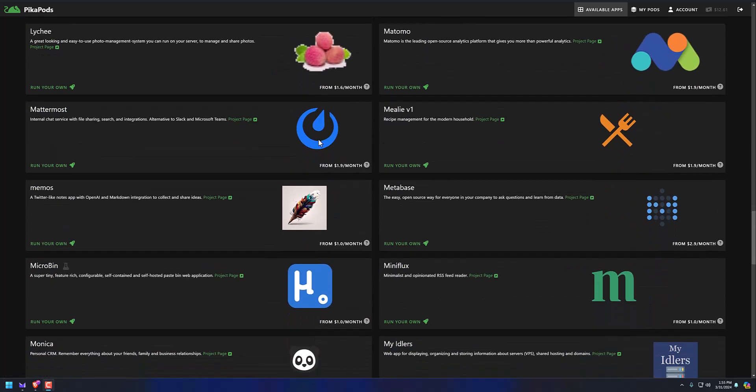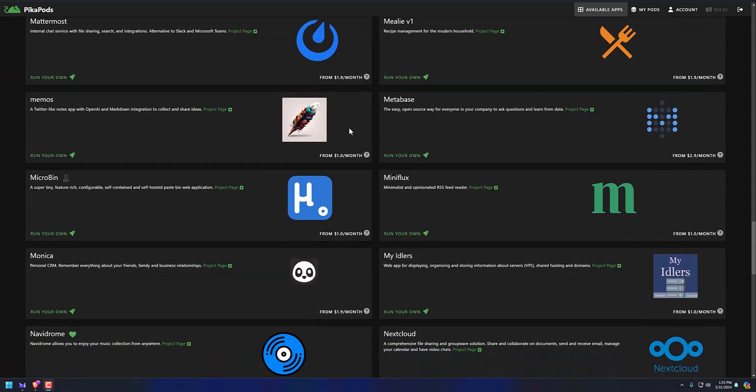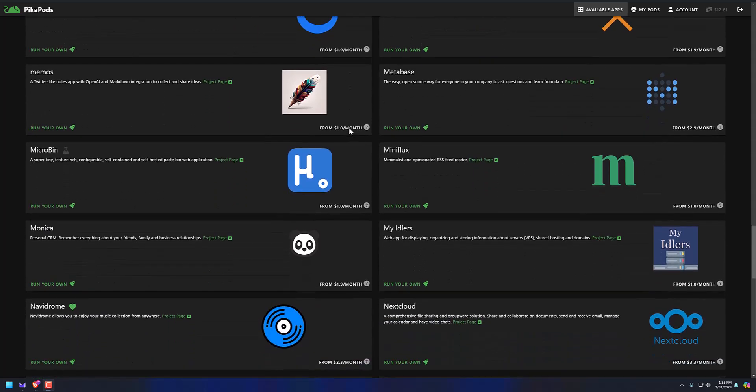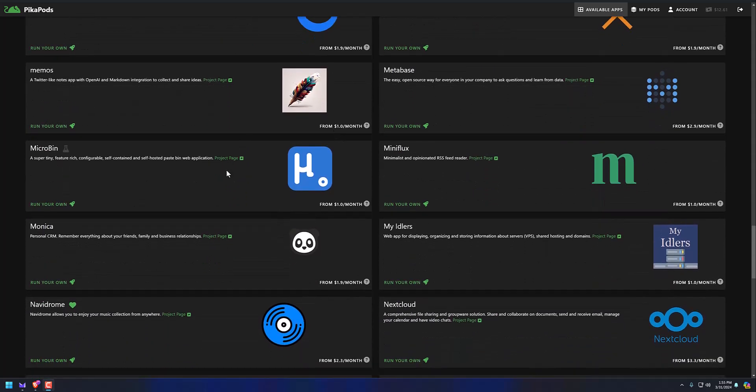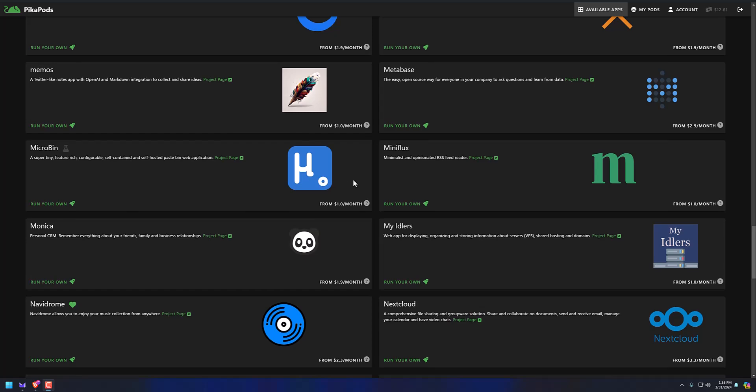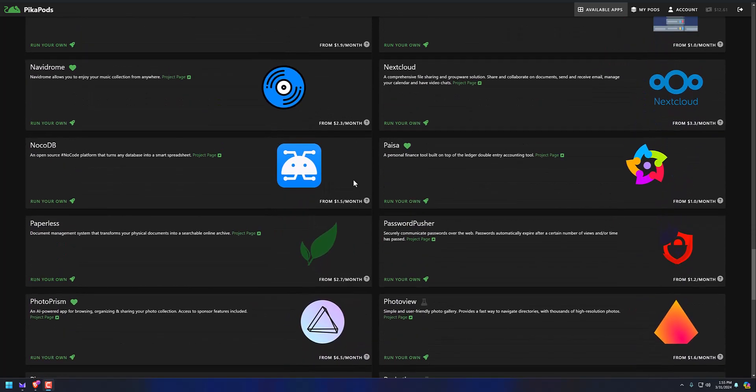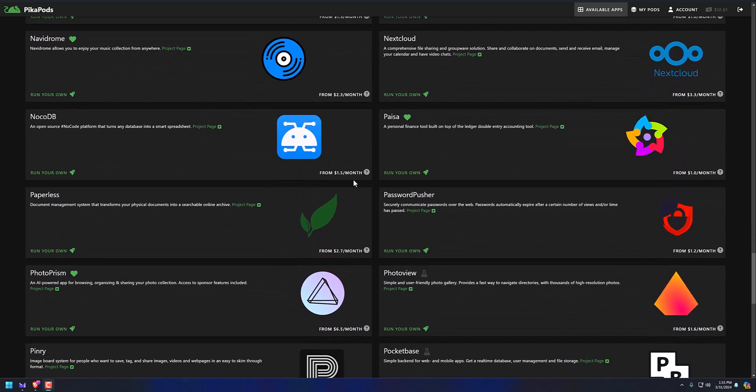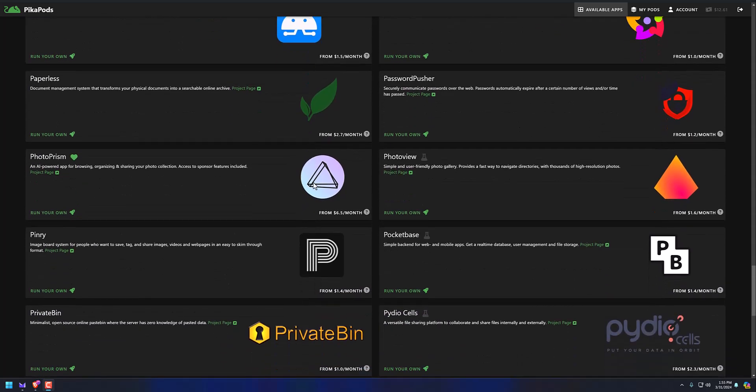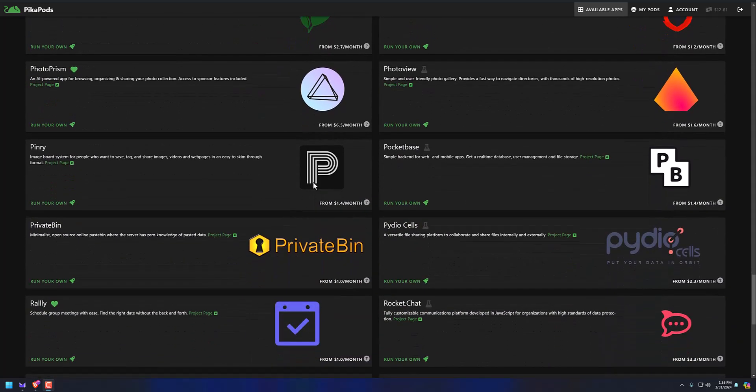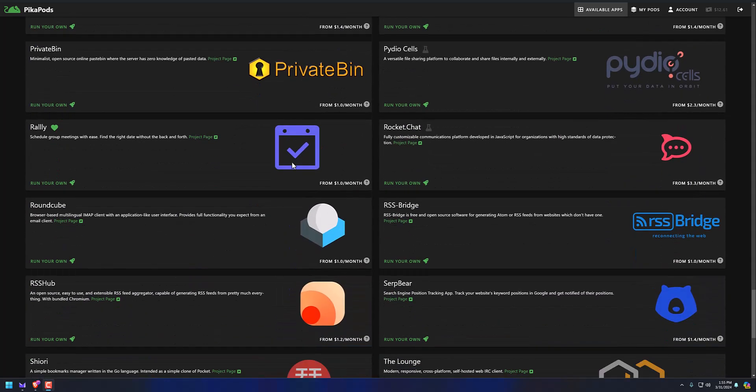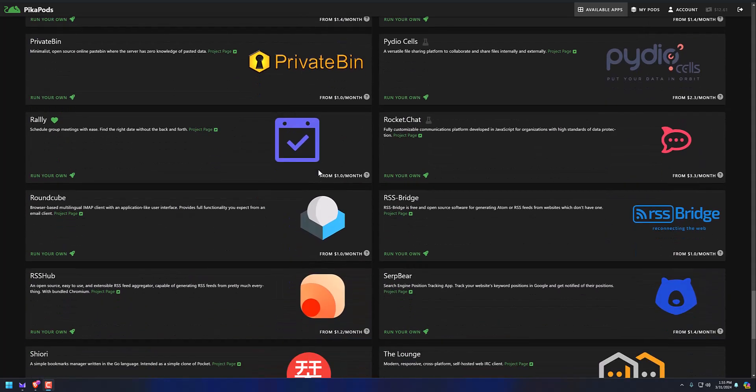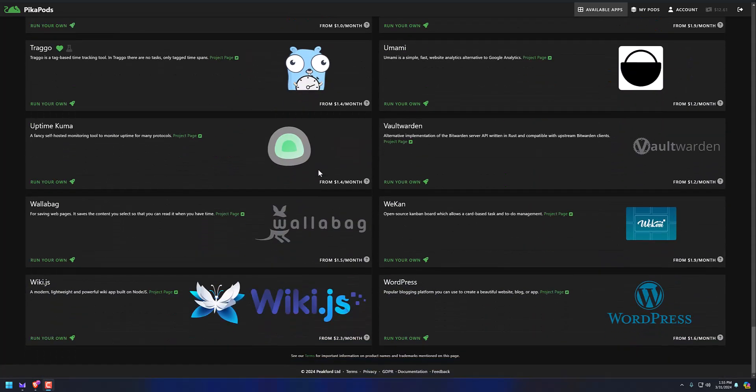Let's see. What else do we got? Mattermost. It's kind of like a Slack alternative, self-hosted. Microbin. It's a paste bin where you can just run it in your browser and paste stuff in there. And you can just use it to hold on to text there for a little bit. There's multiple paste bins. You got private bin right here. What else do we got? Wallabag.